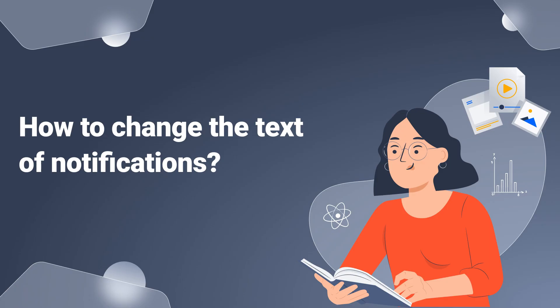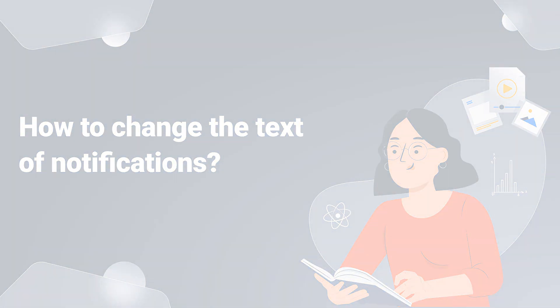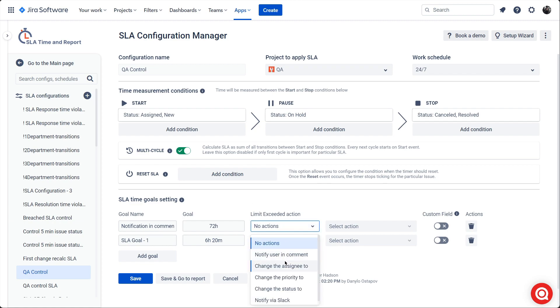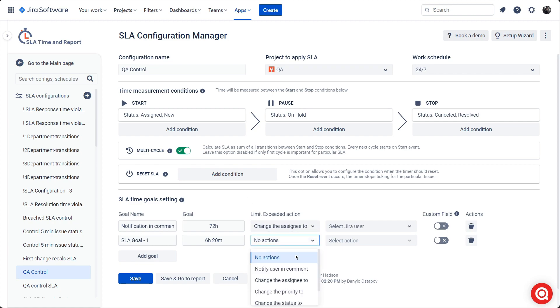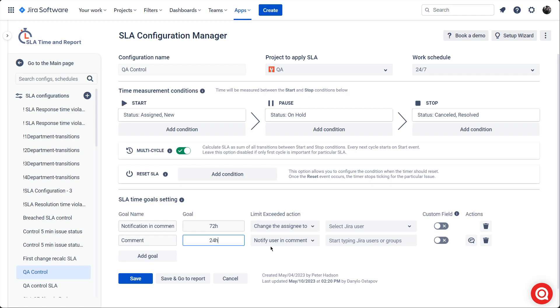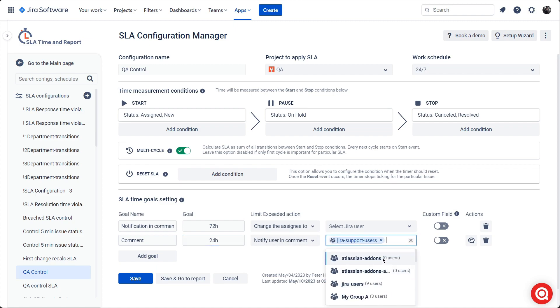How to change the text of notifications for issue comments and Slack messages. If you need to create a custom text for notifications in issue comments or via Slack, use the message template editor. It only appears when you select the notify action in the SLA time goal settings. To use it, open the add-on and go to the SLA configuration menu. In the SLA time goal setting, set the name and time for your first SLA goal. Select the notify action and recipients, for instance, assignee and reporter.